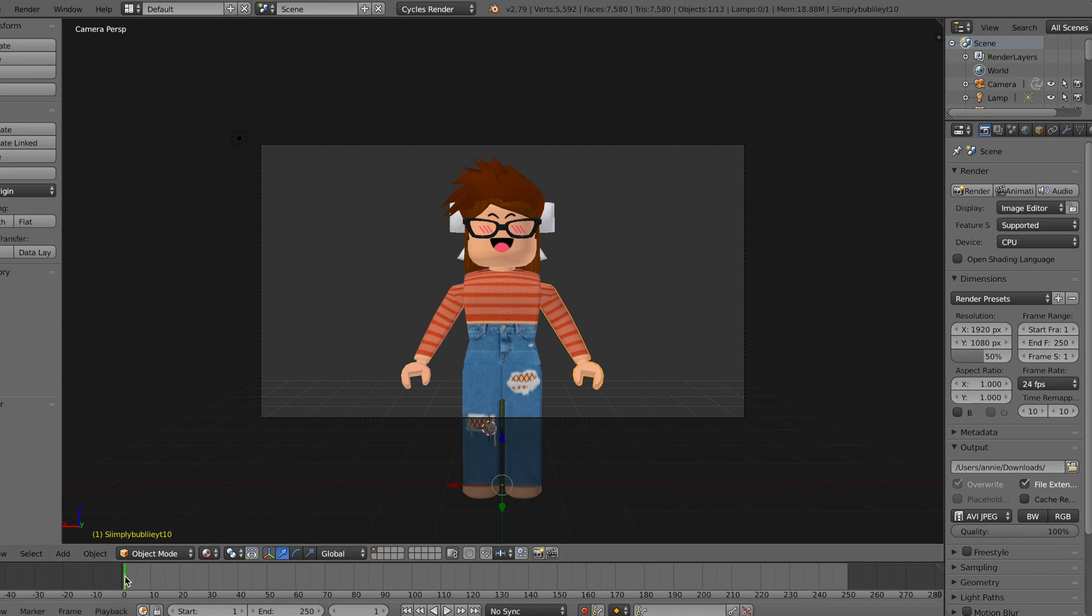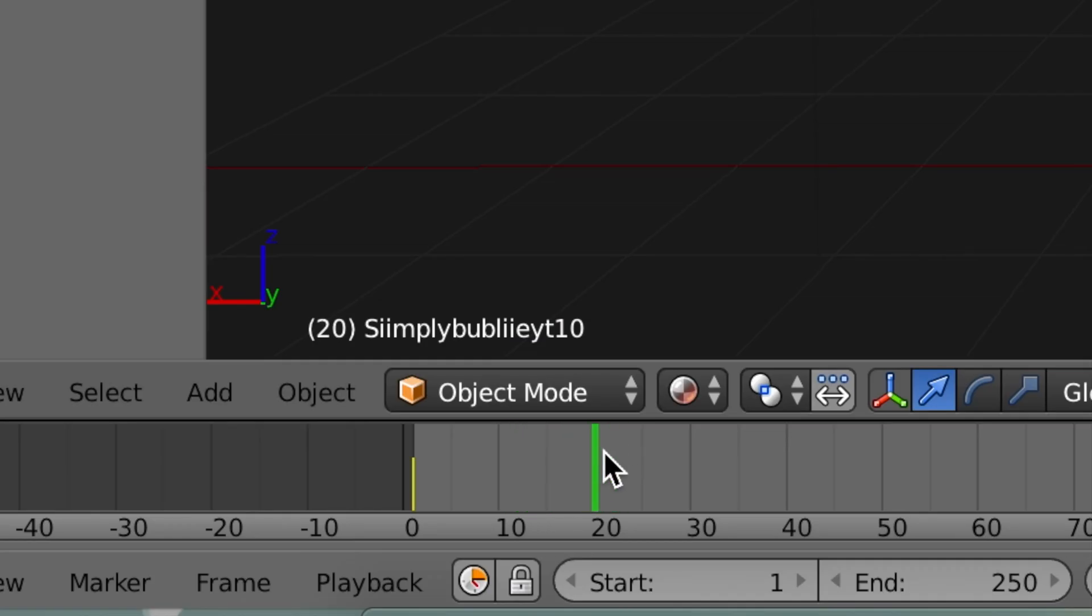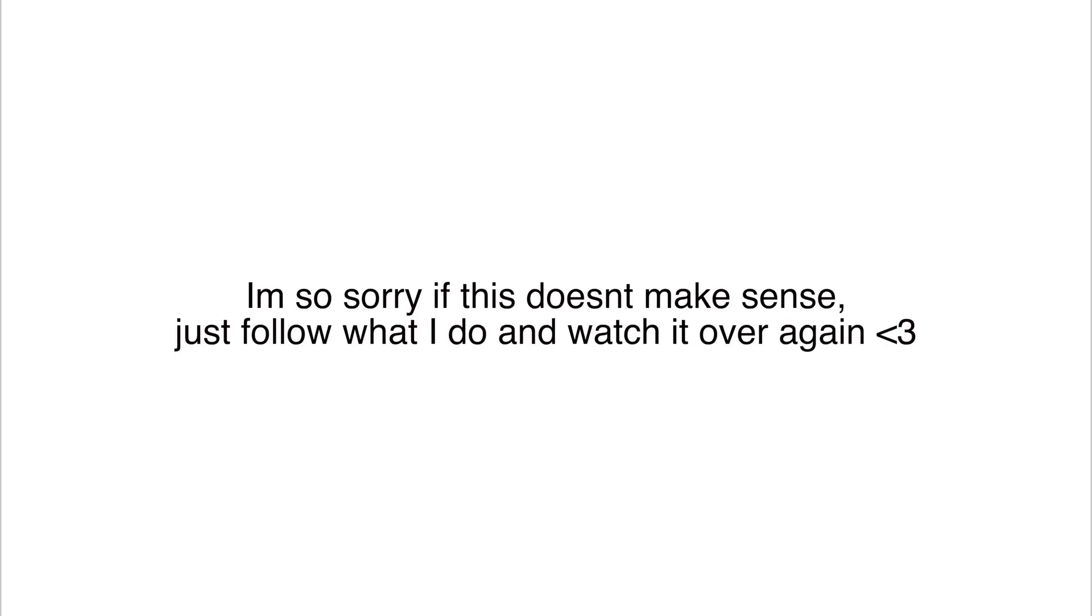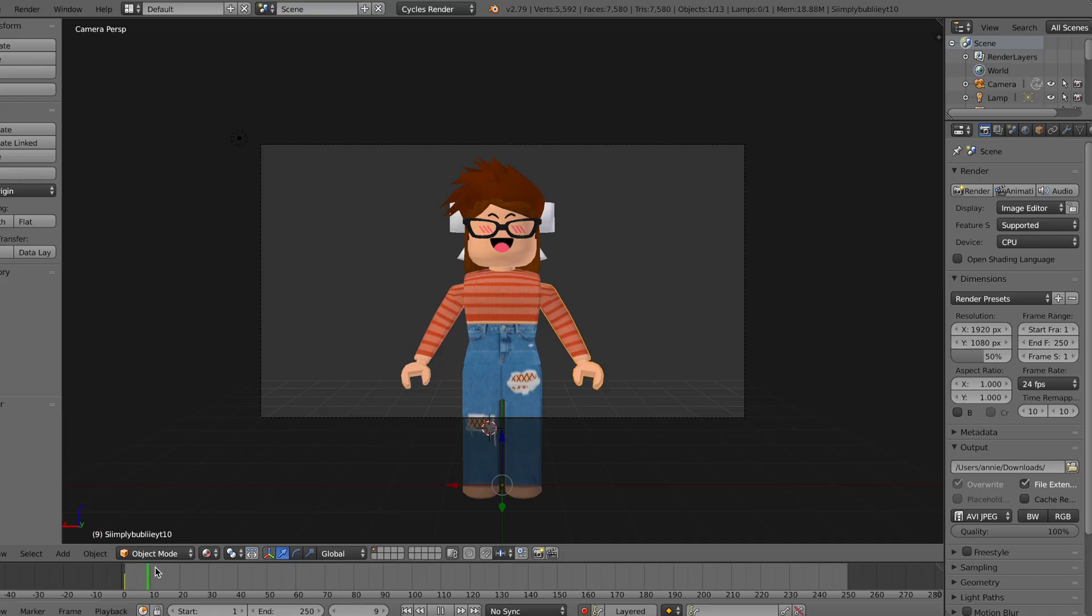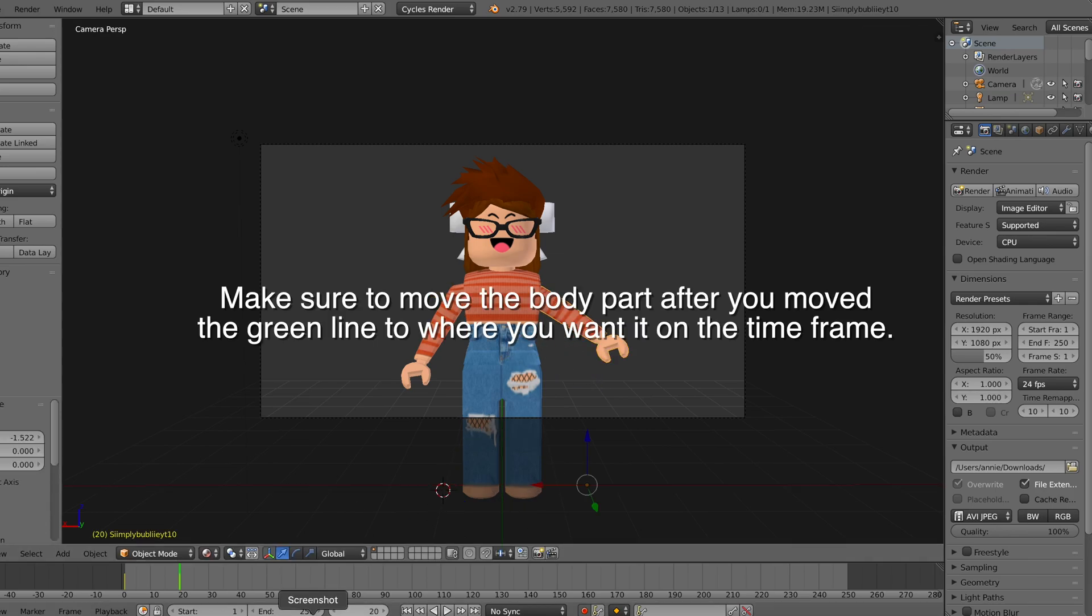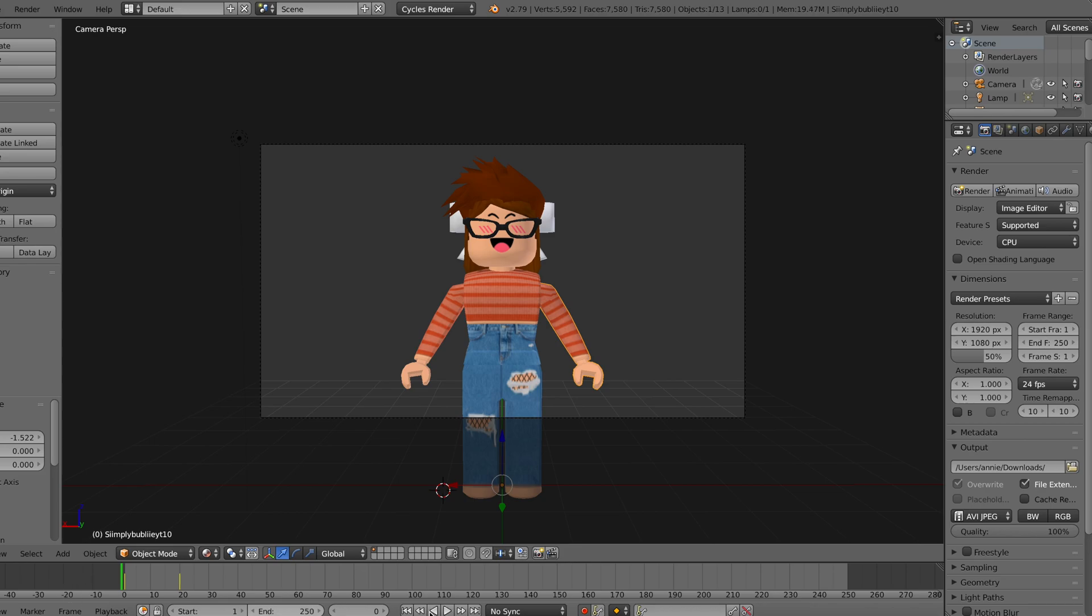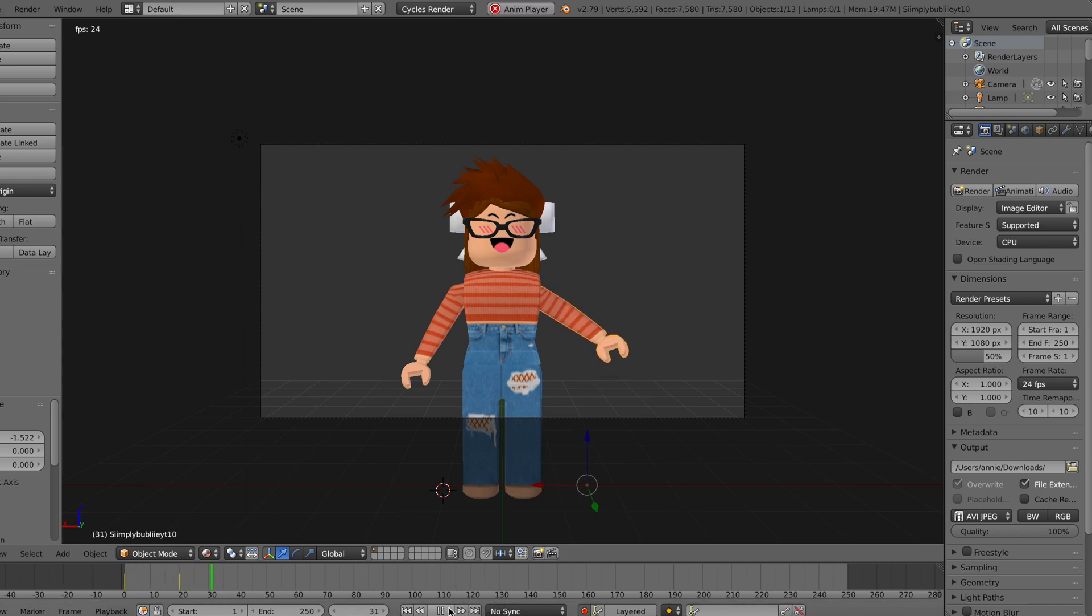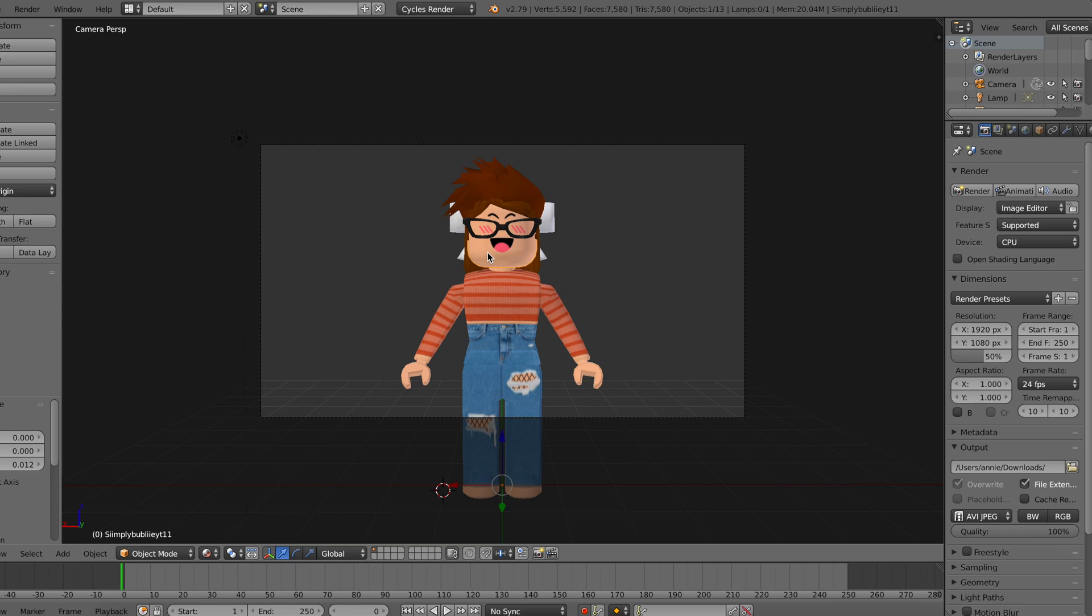Next what you want to do is you want to take this green thing and you want to move it along. Depending on how far it is is the distance of time between each movement. So I'm usually just going to do two boxes and that's like kind of fast but at the same time like a good pace. And what I'm going to do is I'm going to move my arm, and as you can see it is animated.